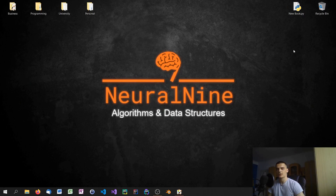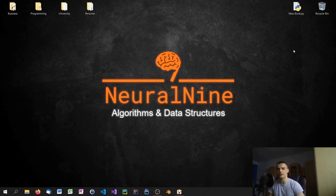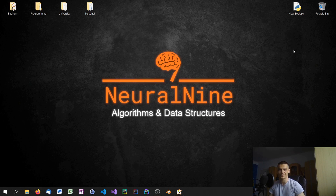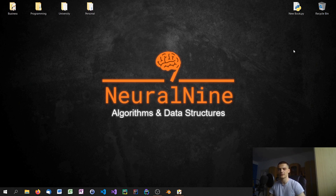What is going on guys, welcome to the algorithms and data structures tutorial series. In today's episode we're going to talk about what data structures actually are, why they're important, and also why they're interconnected with algorithms. Let's get right into it.